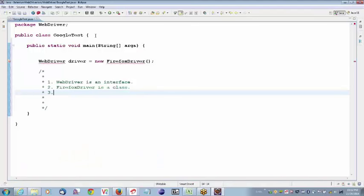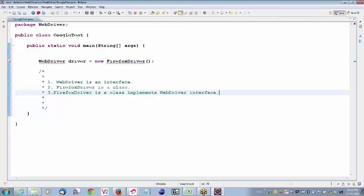FirefoxDriver is a class that implements the WebDriver interface. If a class is implementing an interface, then we can write: interface reference variable equals new class name. That is the logic. This is valid in Java.